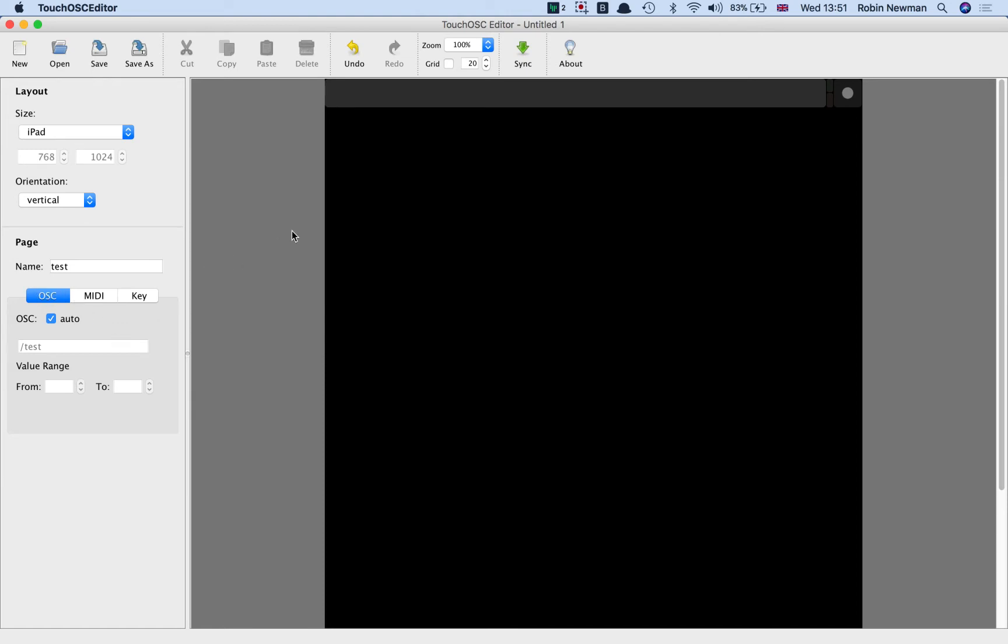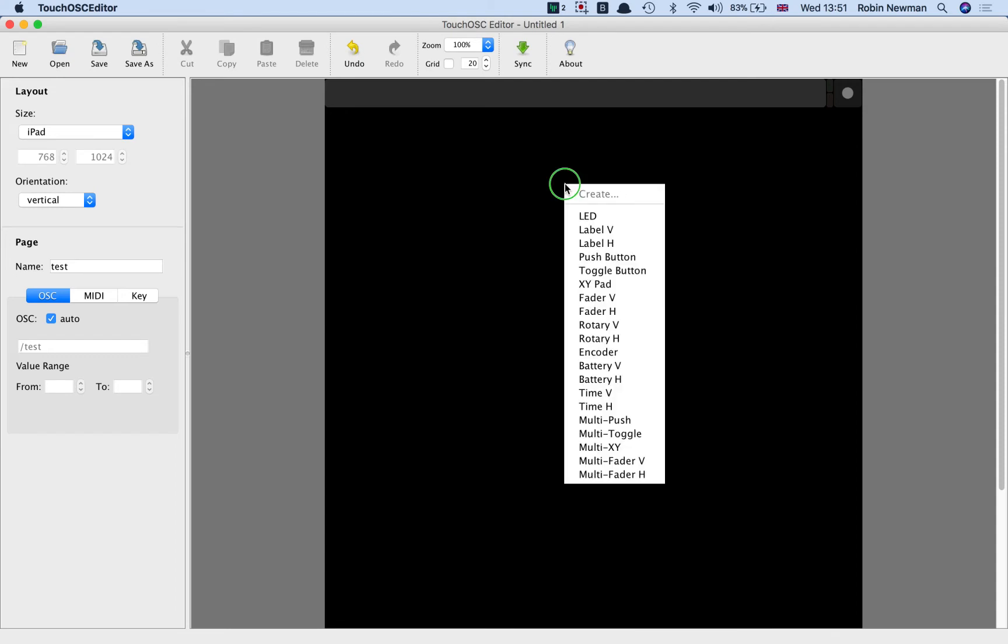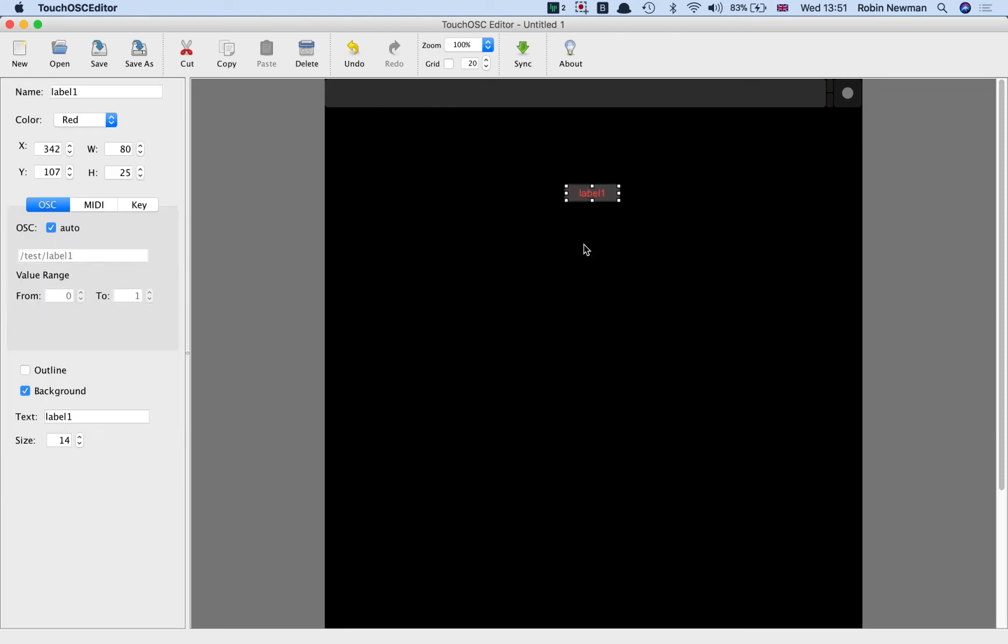And we're now in a position where we can actually start putting some items on the screen. To do that we simply right-click and choose what we want. I'm going to start off with a horizontal label, which comes up here with the default text label 1, which we can see is set down here.